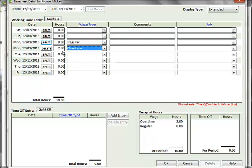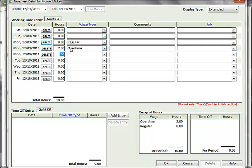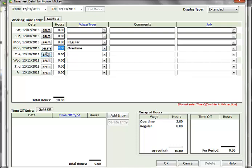You may do this not just for different wage types, but for different jobs. Just select the appropriate values for each line item. To remove the split, click the Delete button. You can create as many splits as necessary for a particular day.